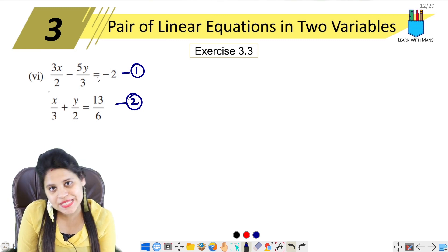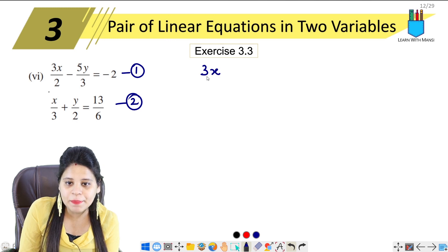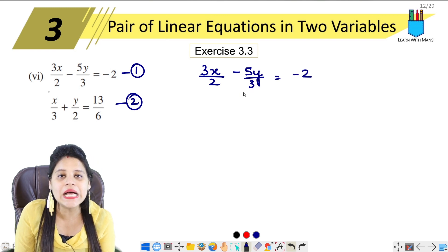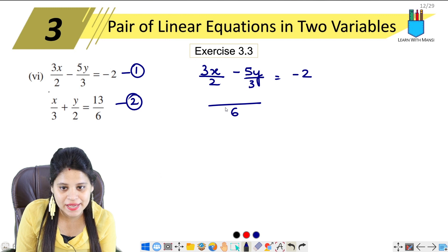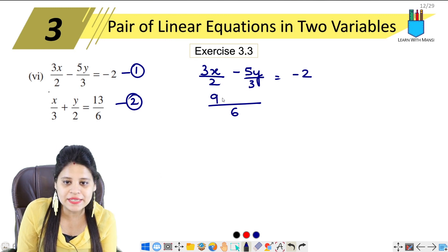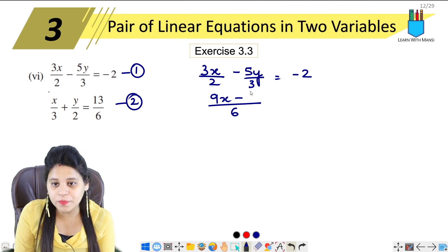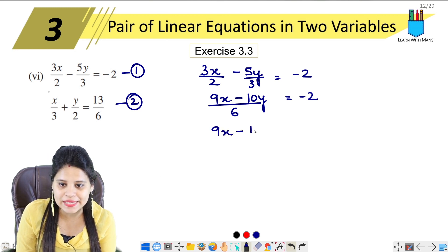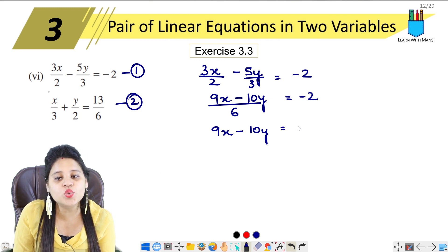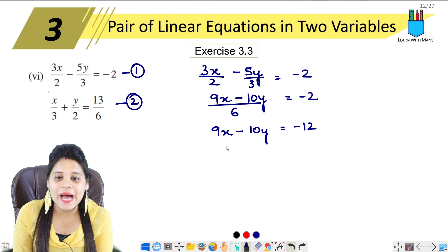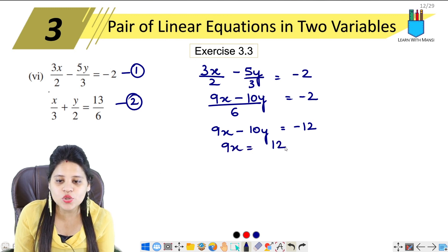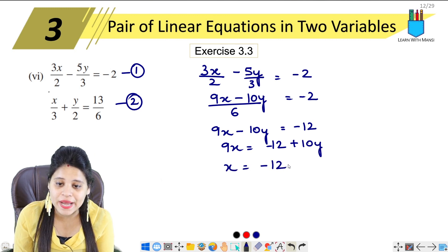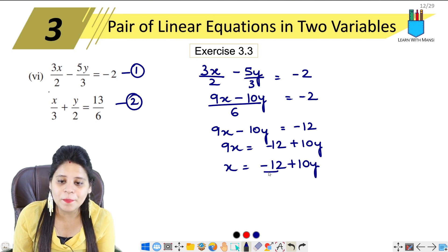First we will take x from the first equation. Because there are fractions, we will solve it first by taking LCM. Taking LCM of 6: 2 into 3 gives 9x, minus 3 into 2 gives 10y, equals minus 2 into 6, which is minus 12. So our simplified first equation is 9x minus 10y equals minus 12.